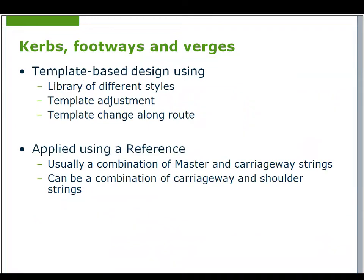Curbs, footways and verges can be selected from the road design toolbar. This is very similar to carriageway design using templates from libraries and may be used in addition to or instead of shoulders.